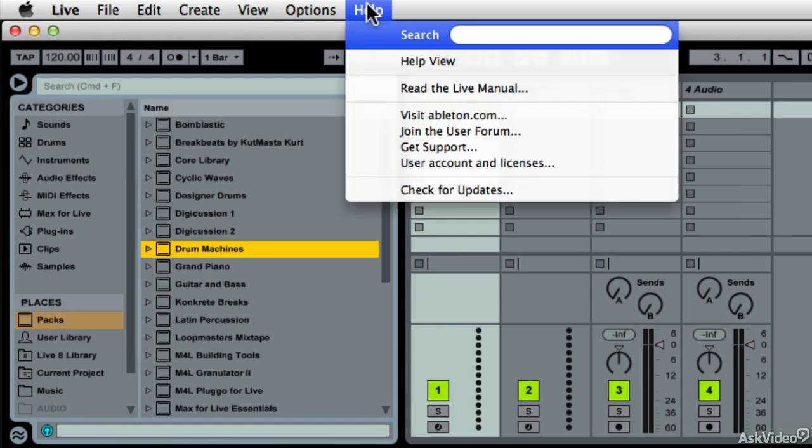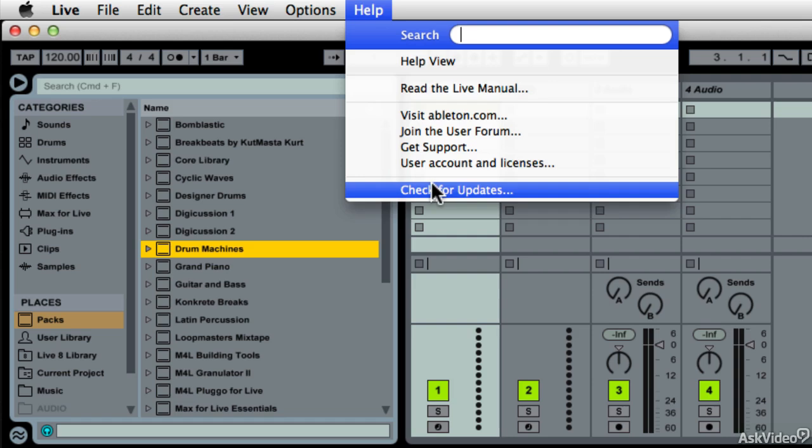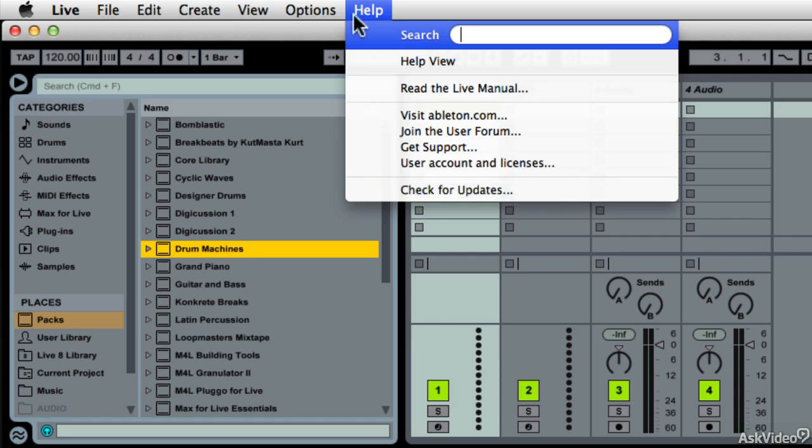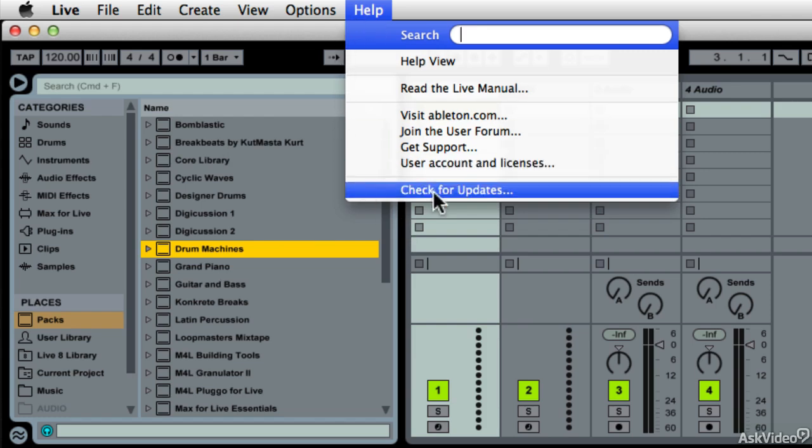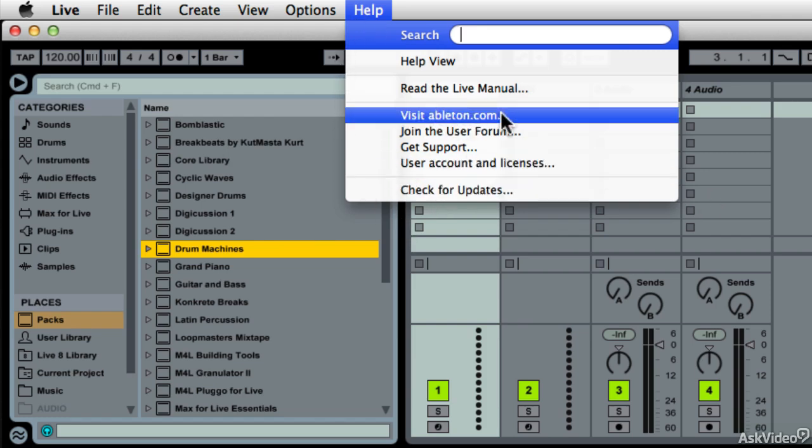And like any software, you can always check for updates. And I'm not going to hit this because I don't have a live internet connection where I'm sitting in this vocal booth. So that is installation, 32-bit versus 64-bit. The installation of packs, the ability to check for updates, and always Ableton.com.